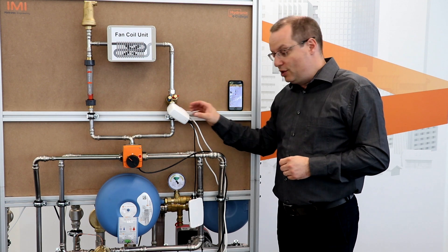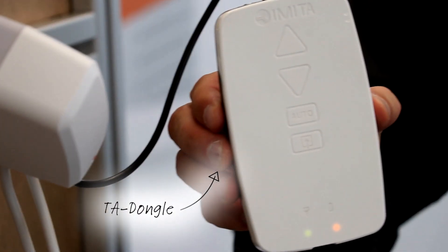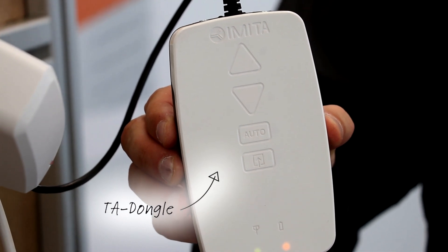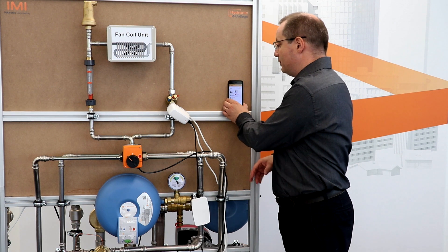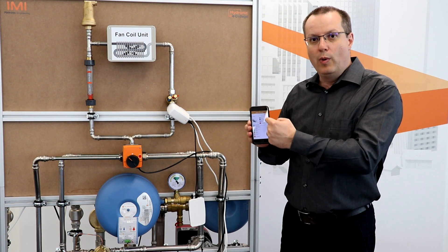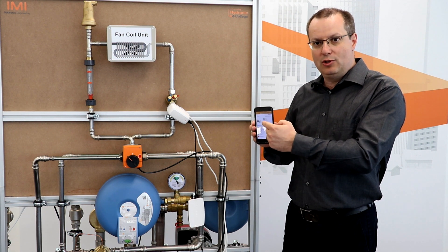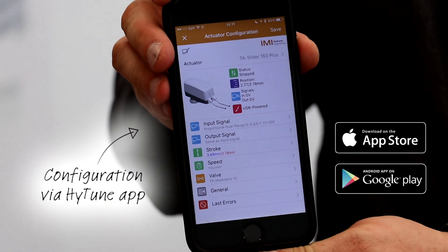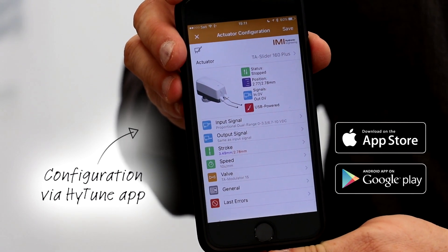The TA slider is a digitally configurable actuator that we can configure by connecting the TA dongle to it and making use of a smartphone, allowing us to parametrize which flow has to be reached when the actuator is switched to cooling mode and which flow has to be reached when the actuator is switched to heating mode.